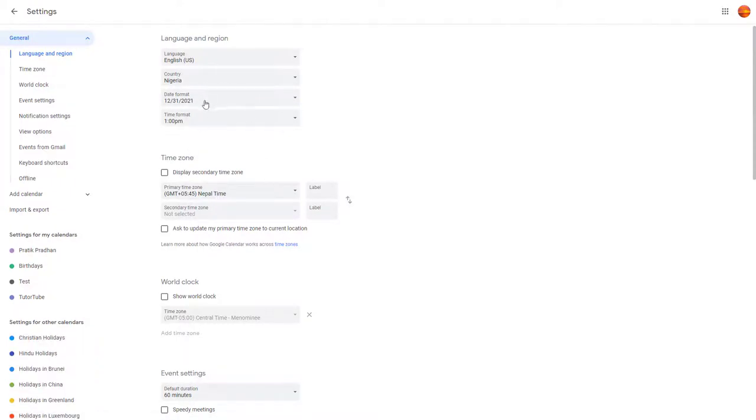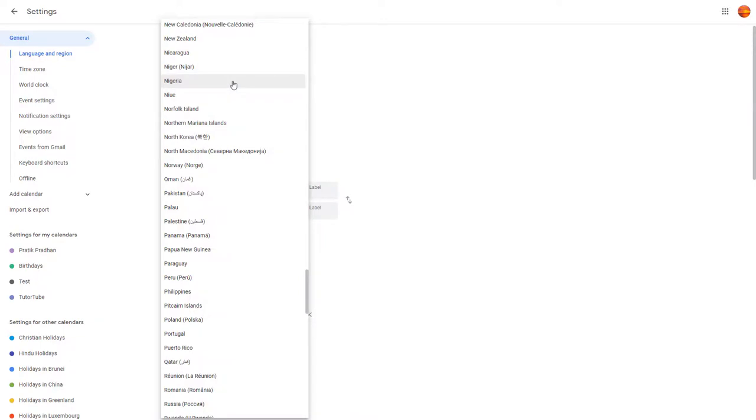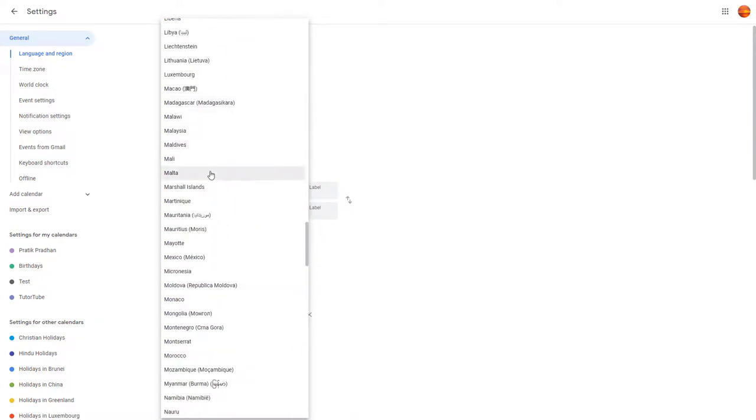You can also work around with different date formats as you want, and you can change the time format as you wish as well. That is how you can choose the language and region settings inside of Google Calendar.